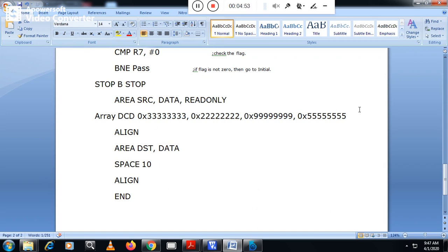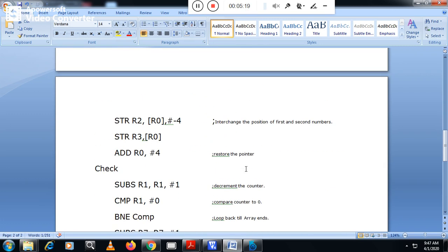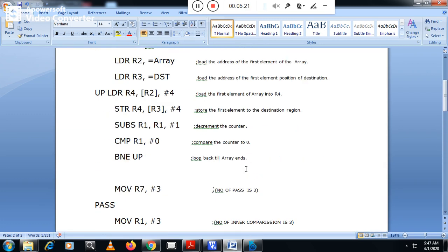First you copy all the numbers to the DST area. You might ask why not just declare all numbers in the DST area from the start — yes, you can do that too, it is not a problem. But here we want to show both the original numbers and the modified sorted numbers separately. Now let us move to the other section of the program.